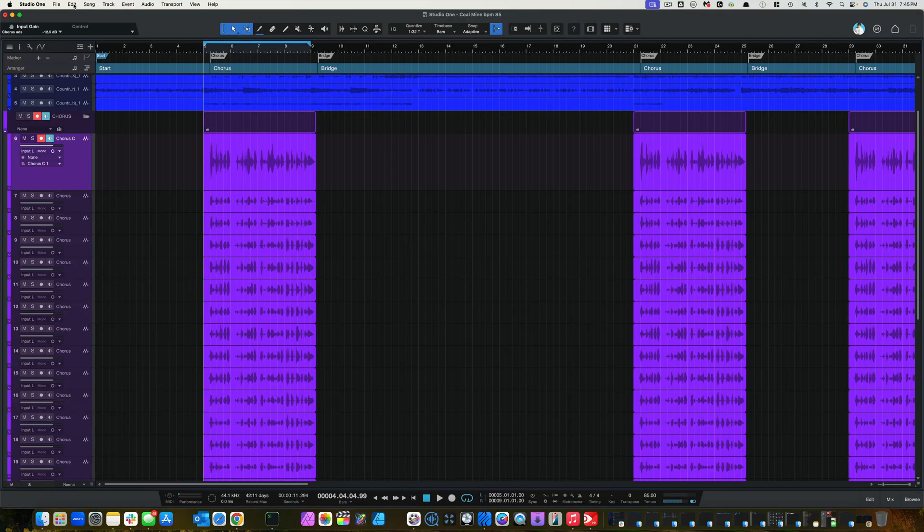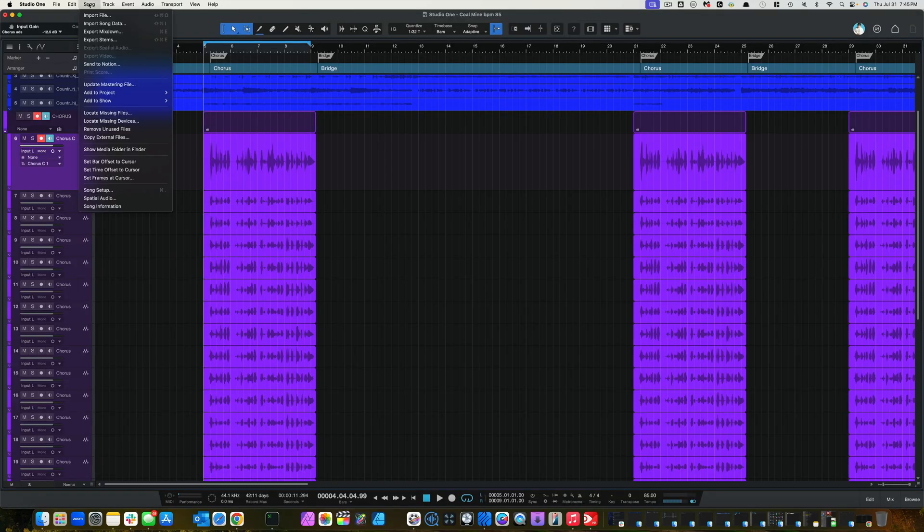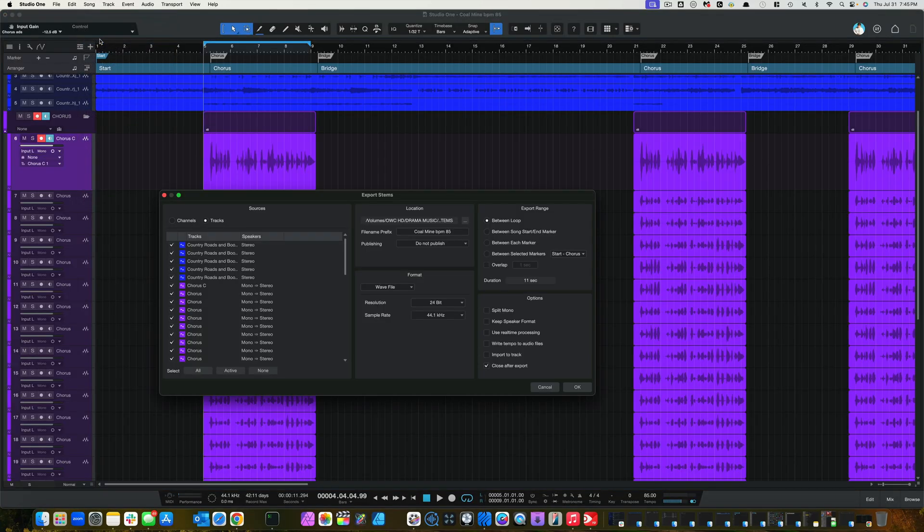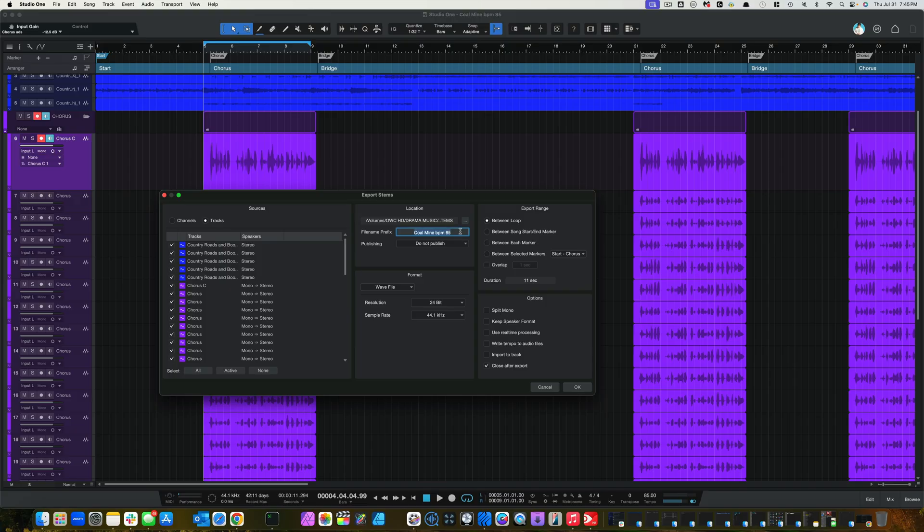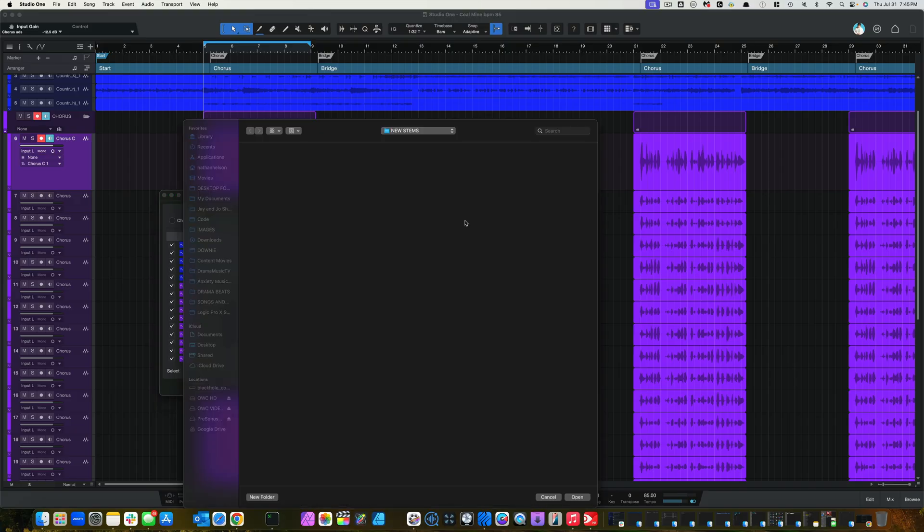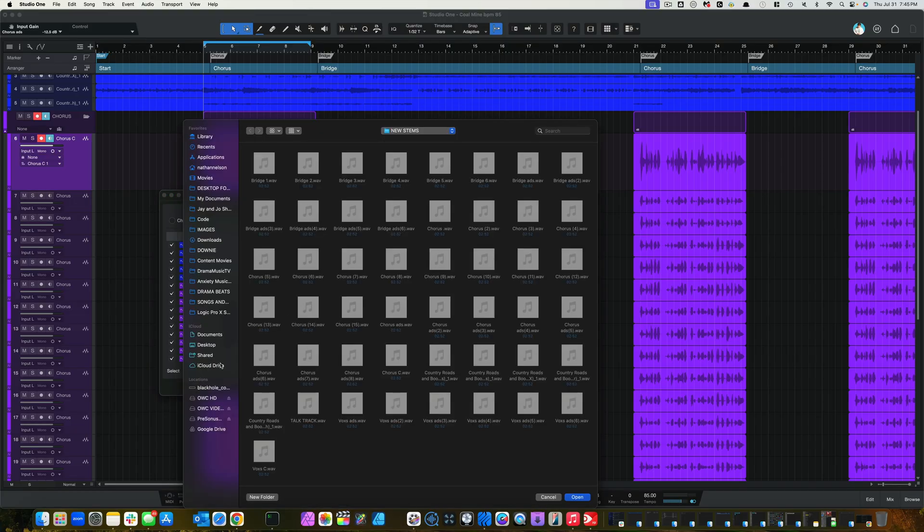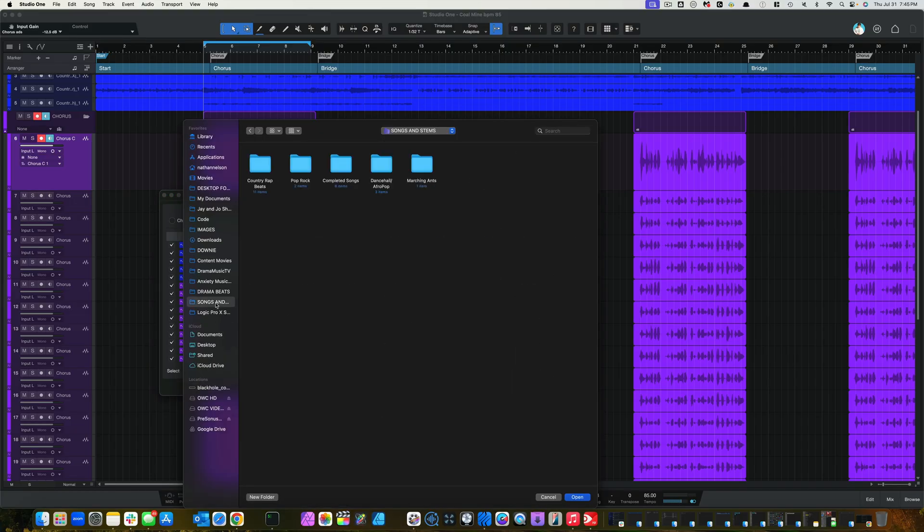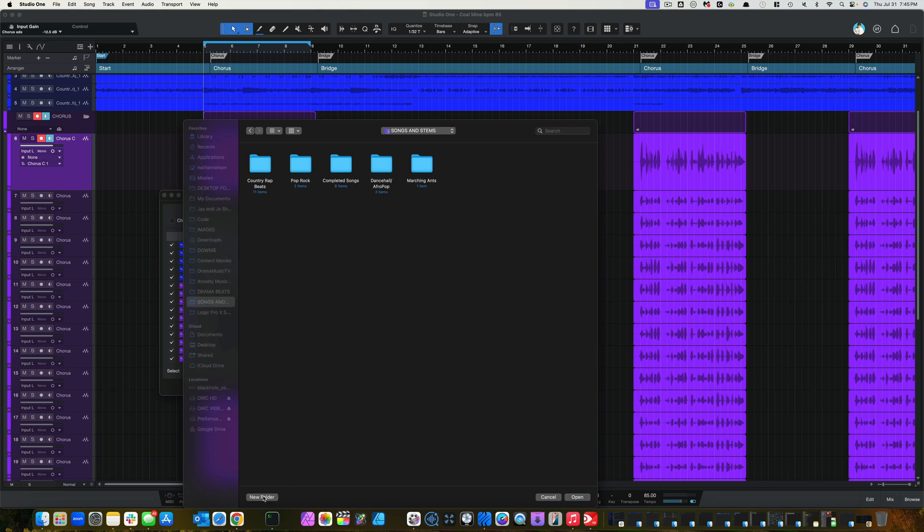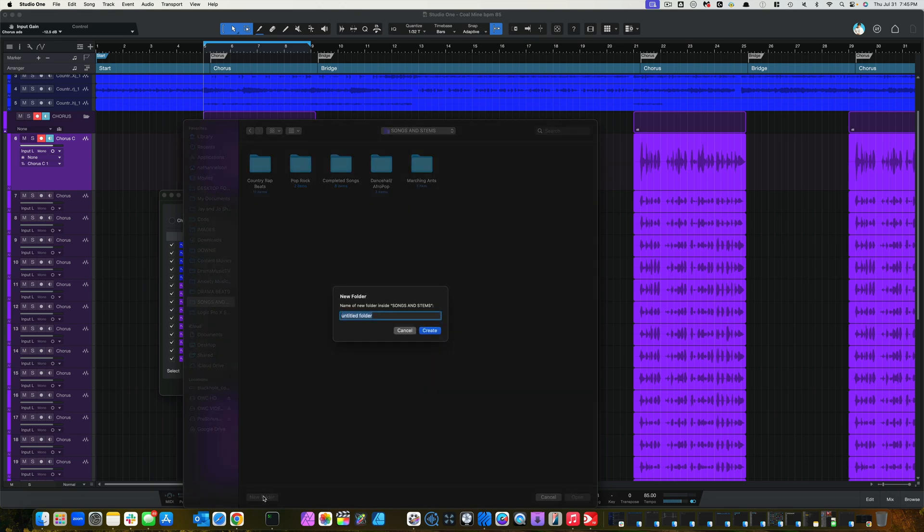Come up here to the left, click on song, export stems. We're going to put this in a new folder. Come over here. Let's just do a test folder. Test bounce.